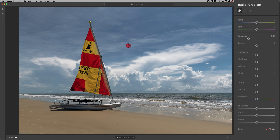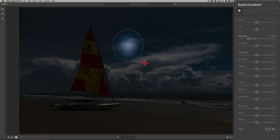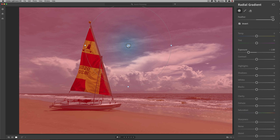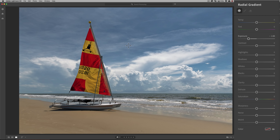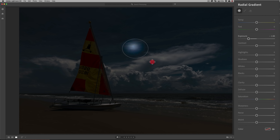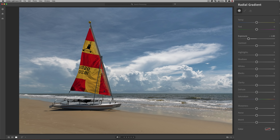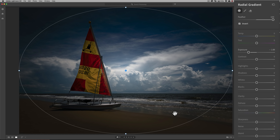Also, when I click down and drag out, where I click is the center of the radial gradient. There may be a time where you want where you clicked to be the edge of the gradient instead. To do that, hold the Alt or Option key — Alt for PC, Option for Mac — and when you click down and drag, you're dragging away from where you clicked. The last trick with this gradient tool is to hold the Command or Control key — Command for Mac, Control for PC — and just double-click. You'll get a gradient that perfectly fits your screen.